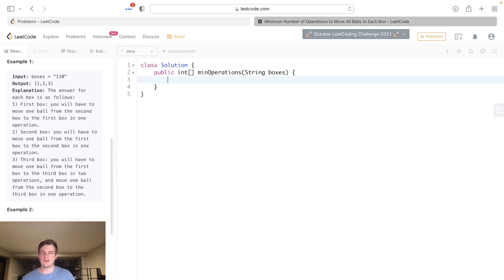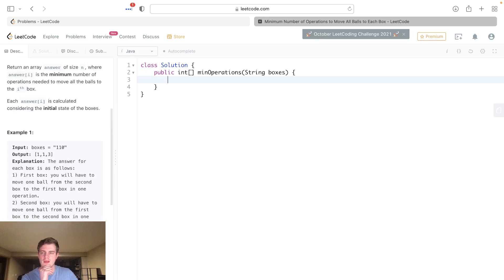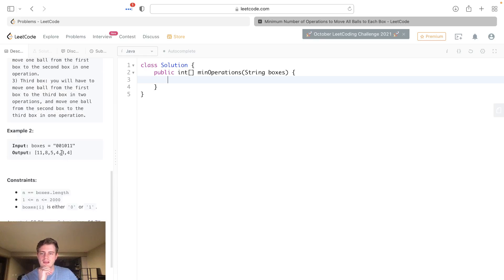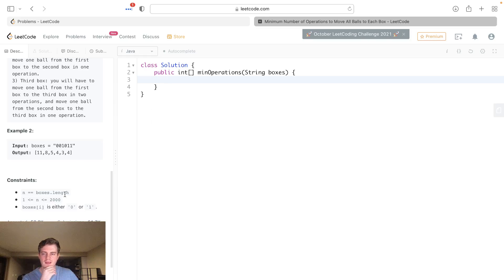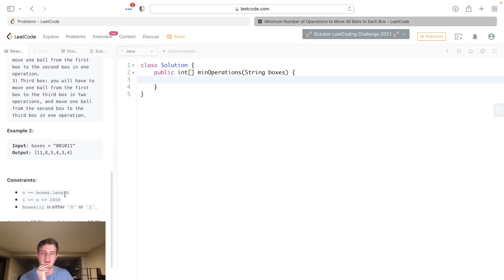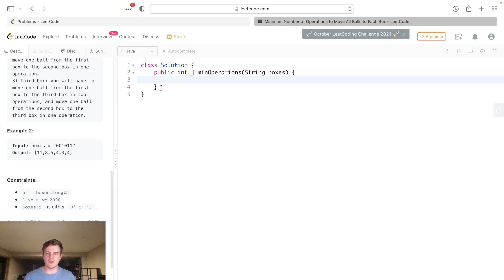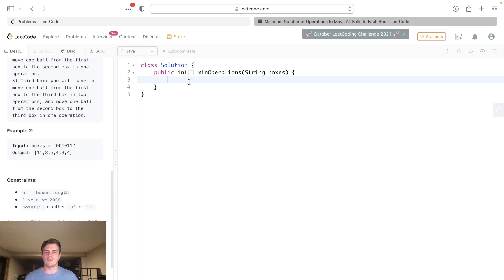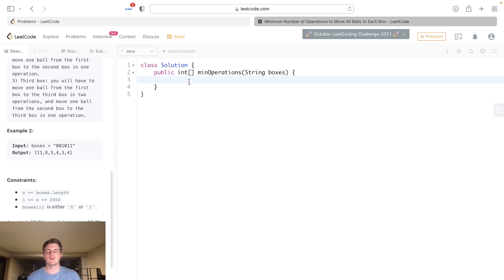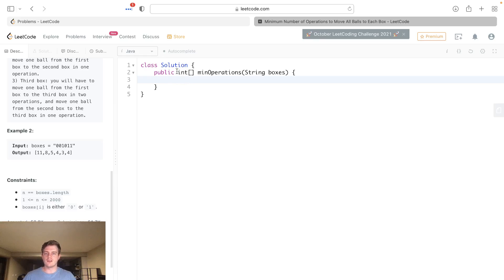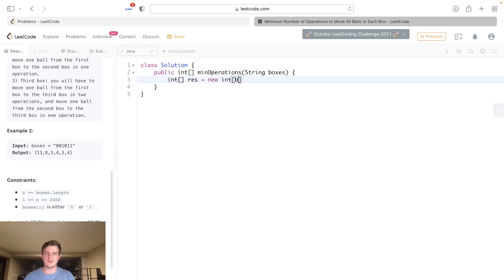You can actually do this in O(n) time, which is what I'm gonna be showing. We can go left to right and right to left in this array and calculate the accumulative distances from each ball to the end. If we go left to right and right to left, if we add those at any given point, that'll be the total number of operations to get all balls from the left and all balls to the right.